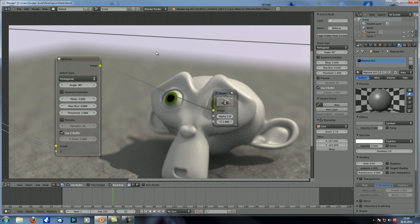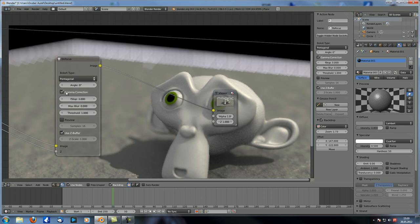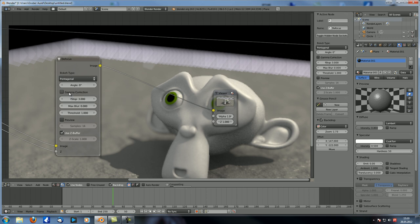Basically you're supposed to be able to rotate your n-gons with this. Let's put it back to zero. And the next thing is gamma correction — if you check that, you can see it gives a few issues right now.